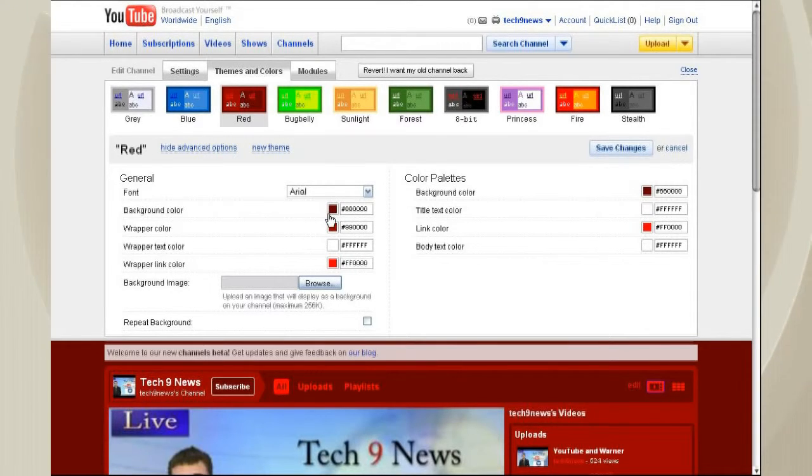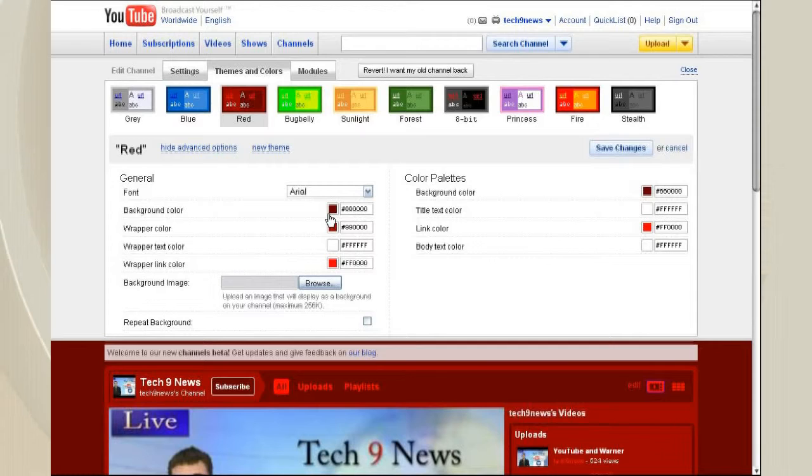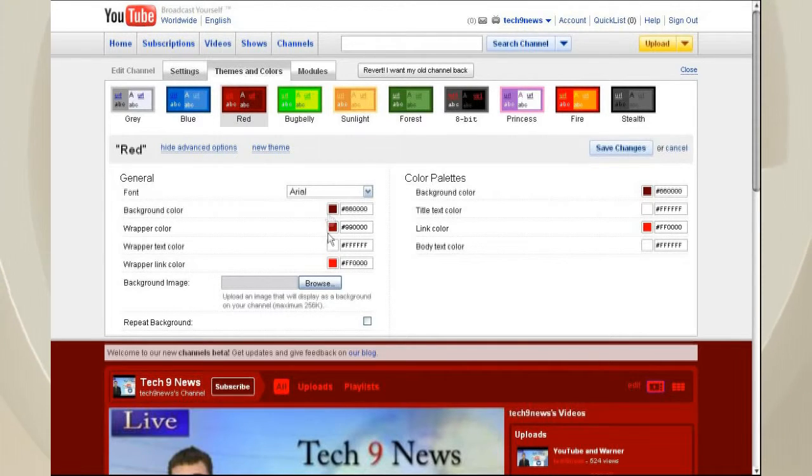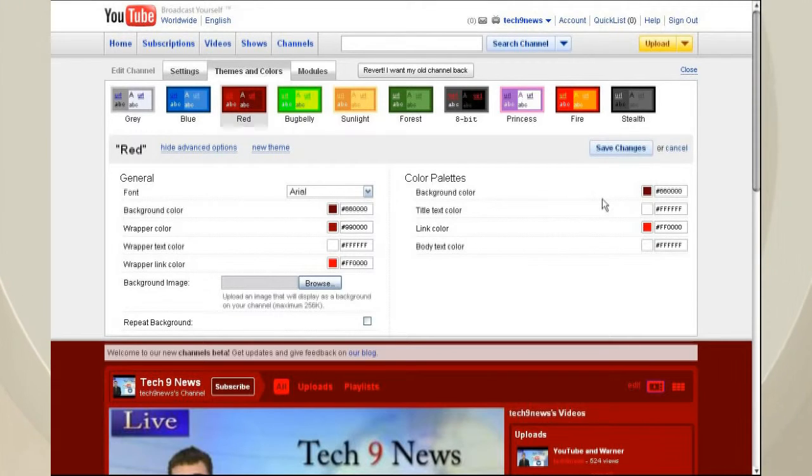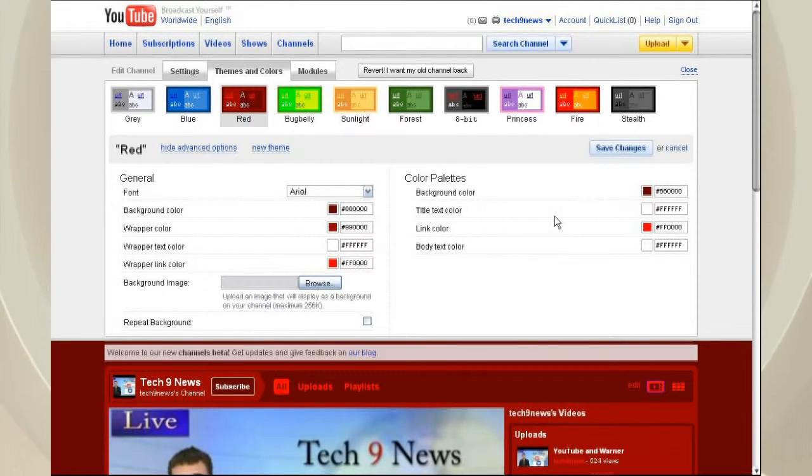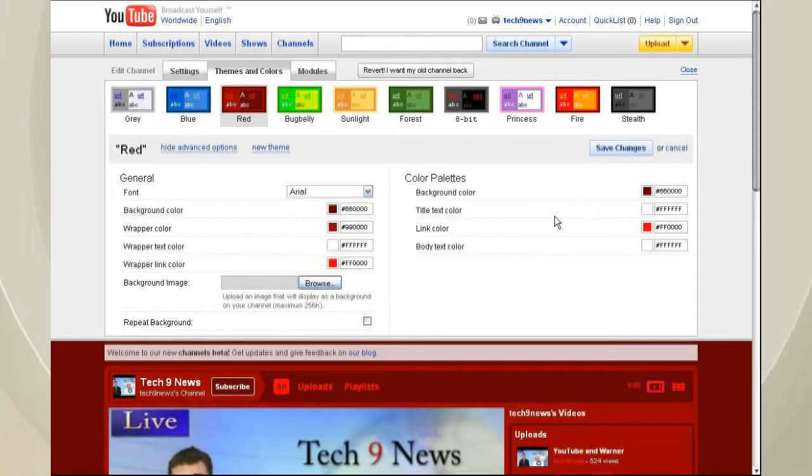You can change the background color, the wrapper color, wrapper text, wrapper links. You can actually put background images in. And if you don't want to do that, you can put background colors, and you can create your own theme.